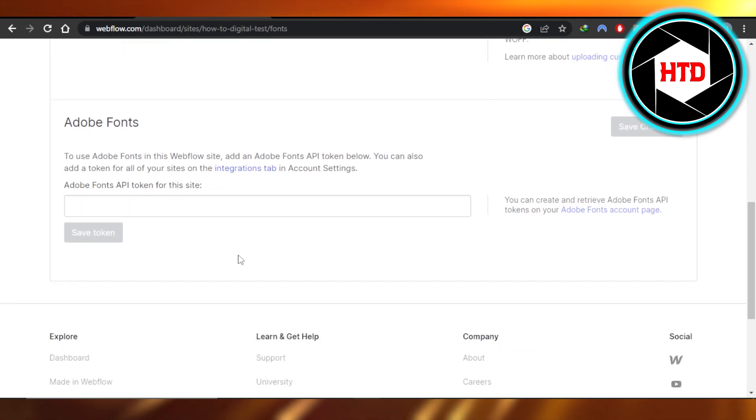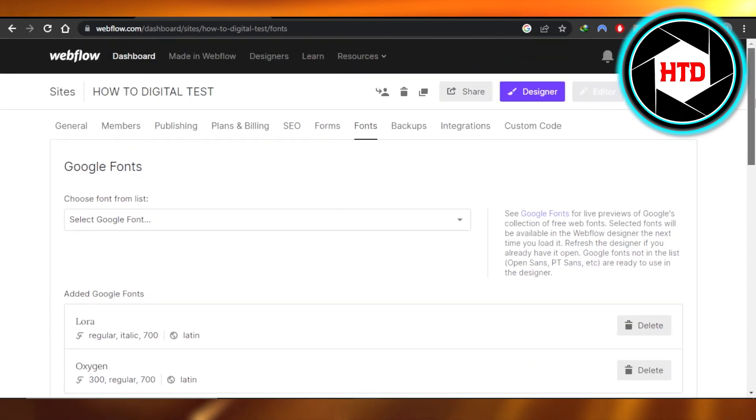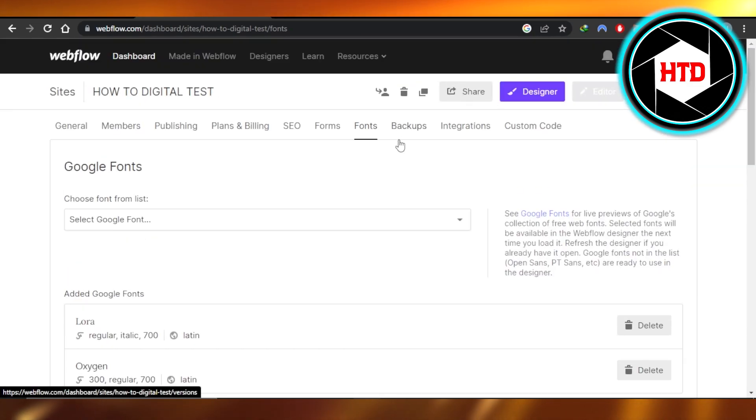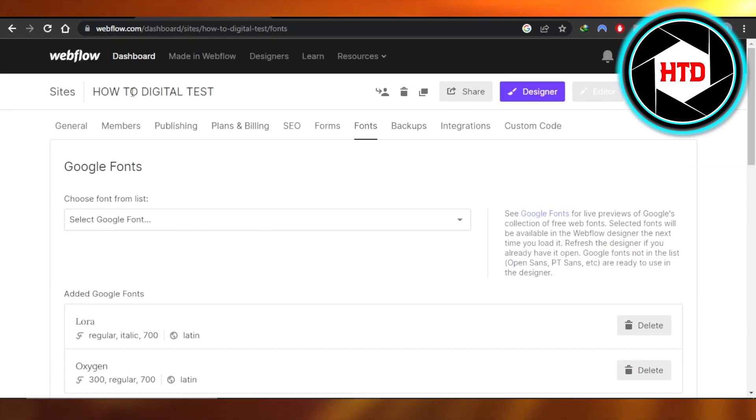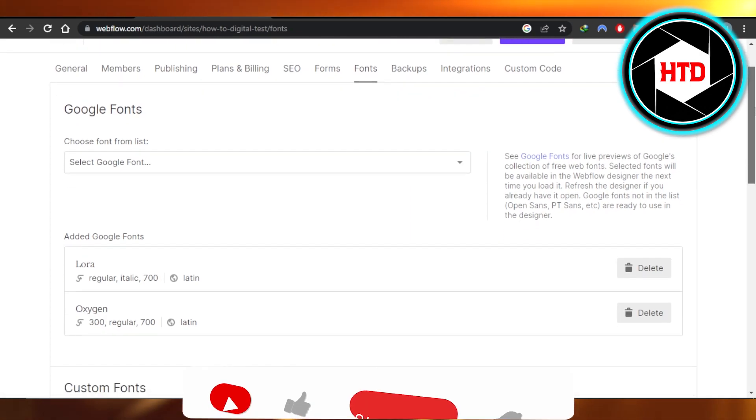If you want to add Adobe fonts, then you can add them here as well. These are the font settings. Click on save and your font will be added on your website on Webflow.